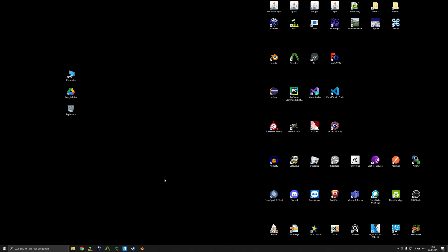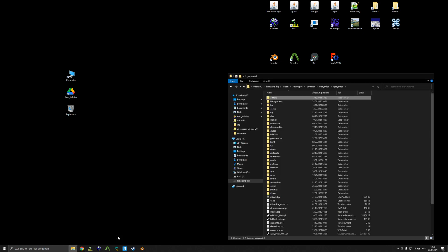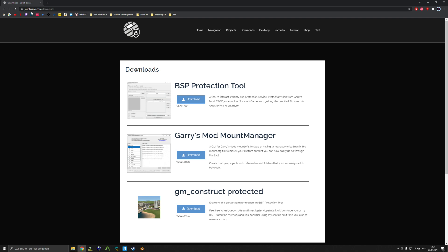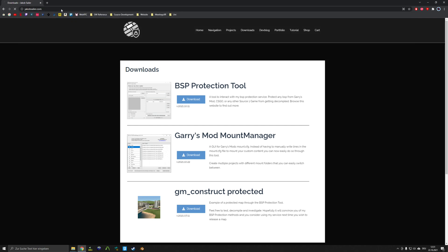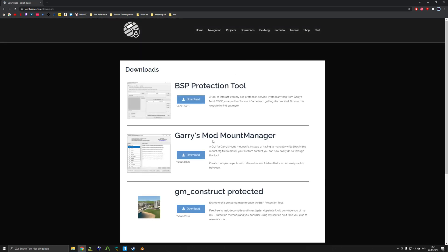If you want to mount custom content to your Garry's Mod and also your Garry's Mod Hammer, do not just dump it into the Garry's Mod directory. Instead, just go to this website, jacobsailor.com slash downloads, or just like jacobsailor.com, and then click on Downloads up here, and download the Garry's Mod Mount Manager.